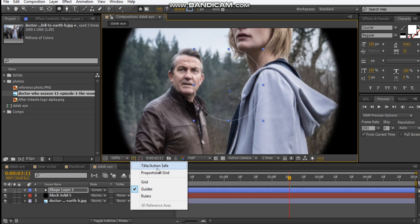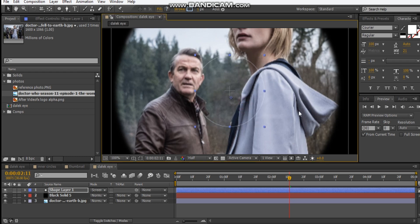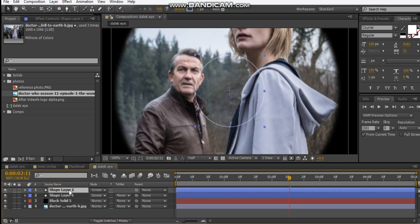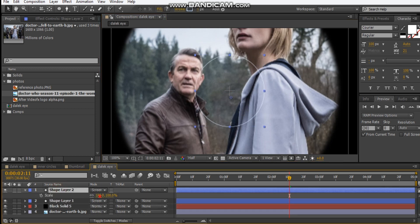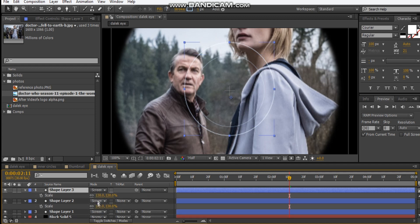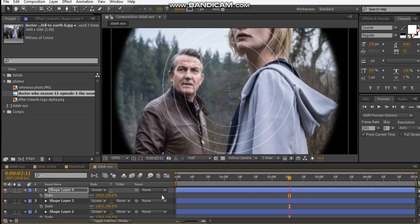Turn on title/action safe and drag the shape layer until it's in the center. Then hit Control+D, hit S, scale it up to maybe 130. Hit Control+D again, scale that up to 160. Duplicate one more, hit S, scale that up to maybe 190. So we've got four nice rings.